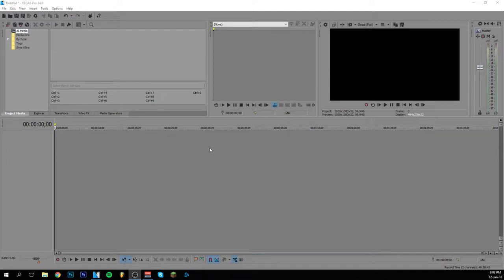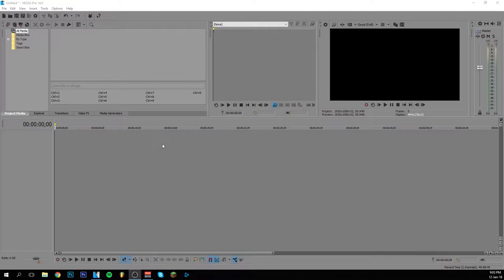Hey guys and welcome back to this brand new video. Today I'm going to show you how to edit videos in Sony Vegas Pro. It is for Sony Vegas Pro 14, but it isn't necessary to have it. I'm just going to go through the basics in the editing of videos.